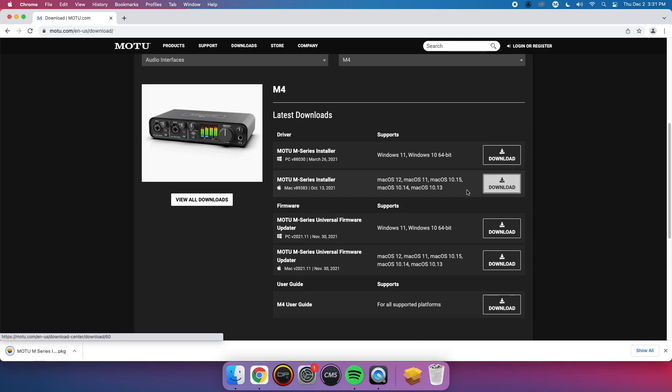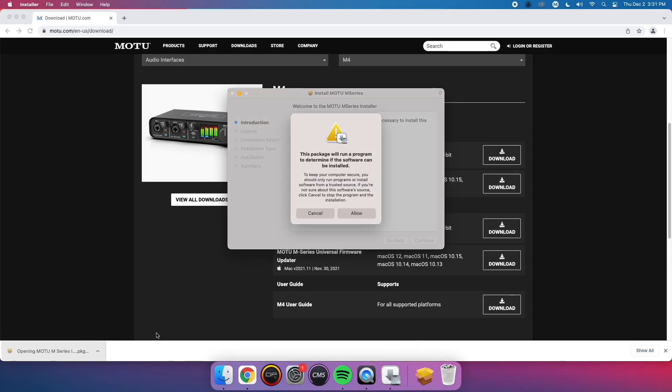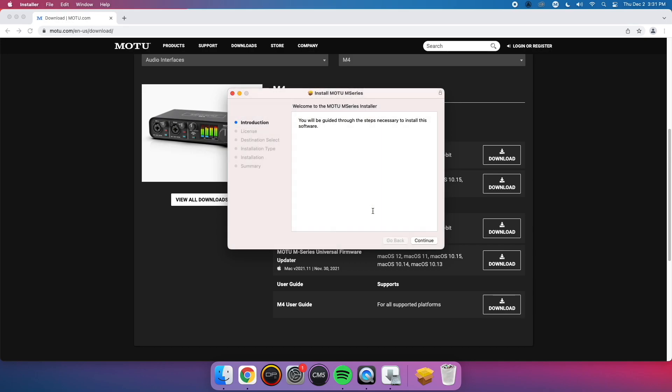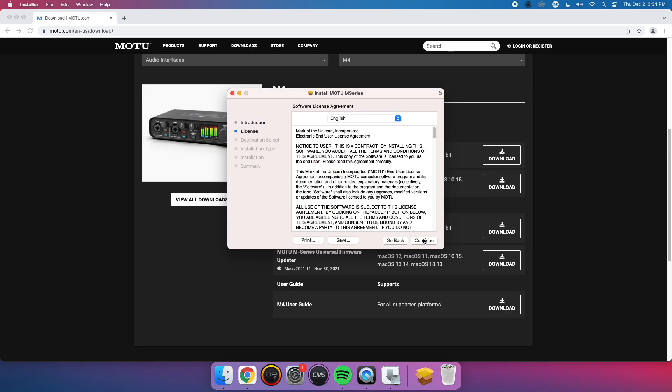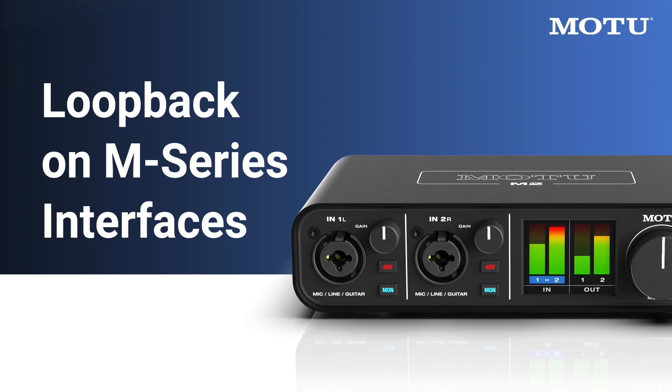Once you download, run the installer and follow all on-screen instructions.